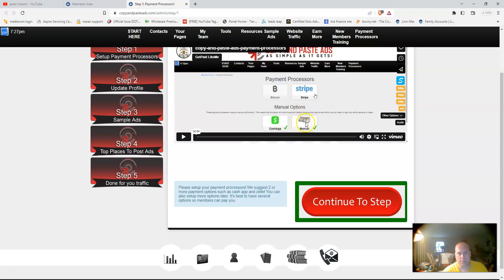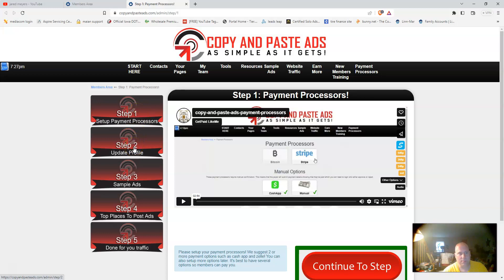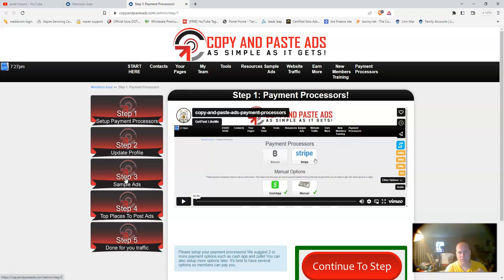In this video they only show Bitcoin and Stripe. There is Bitcoin, Stripe, and Square, and now Cash App and Venmo have just been added, plus your manual option. Step one is setting up your payment processors. Step two is updating your profile. Step three takes you to your sample ads that you can use.